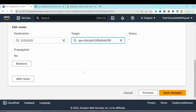With prerequisites, networking, and security done, we move on to Part 2: database deployment. To provision RDS instances in AWS, we first need to create a database subnet group. Go to Amazon RDS and click Subnet Groups.